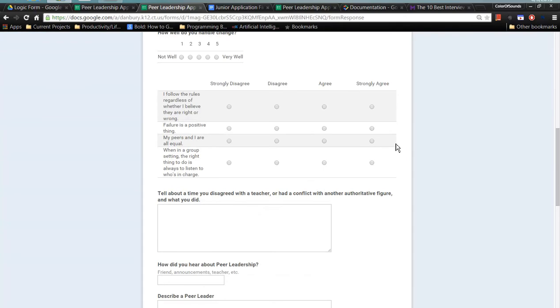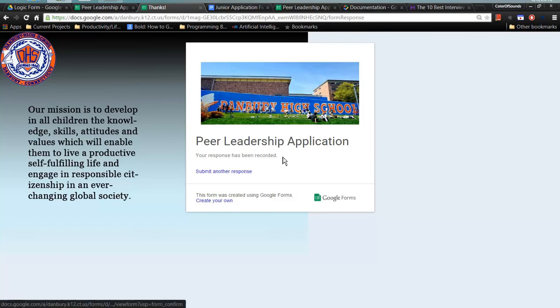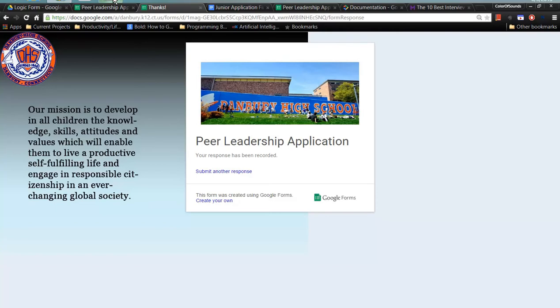Once the applicant finishes filling out those, there will be an automatically generated email. That email will be sent as soon as they submit their responses. So here I've just finished the application. This is the final page. So let's go check the email now to see what that looks like.